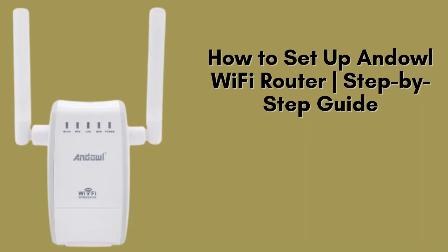In today's video, we're going to show you how to set up the Andowl Wi-Fi router step-by-step. Whether you're installing it for the first time or replacing your old router, this guide will make the setup process super easy. Let's get started.